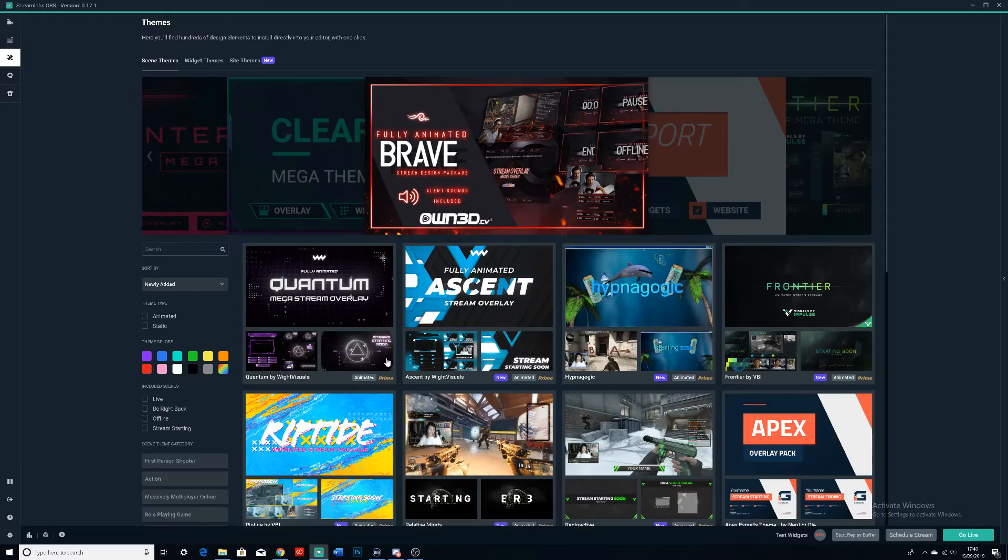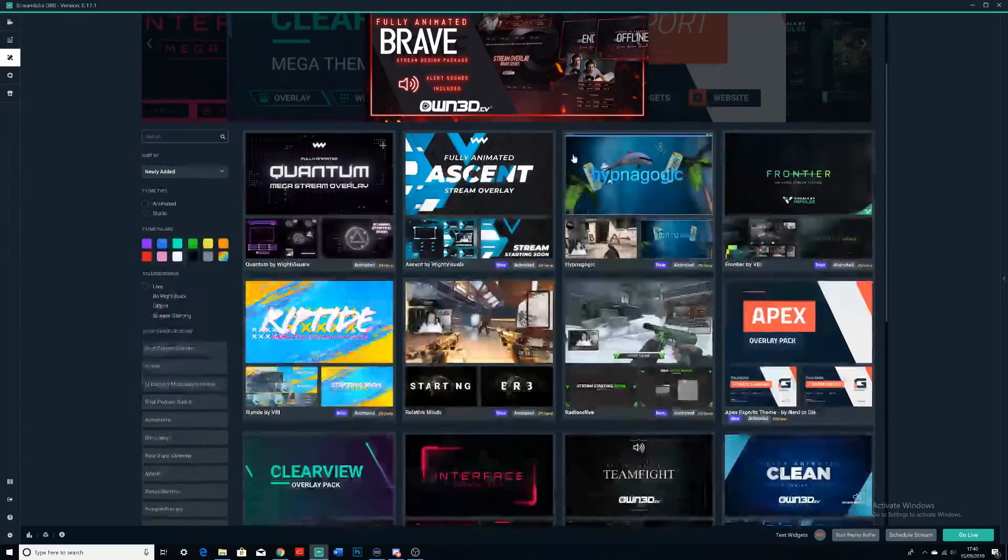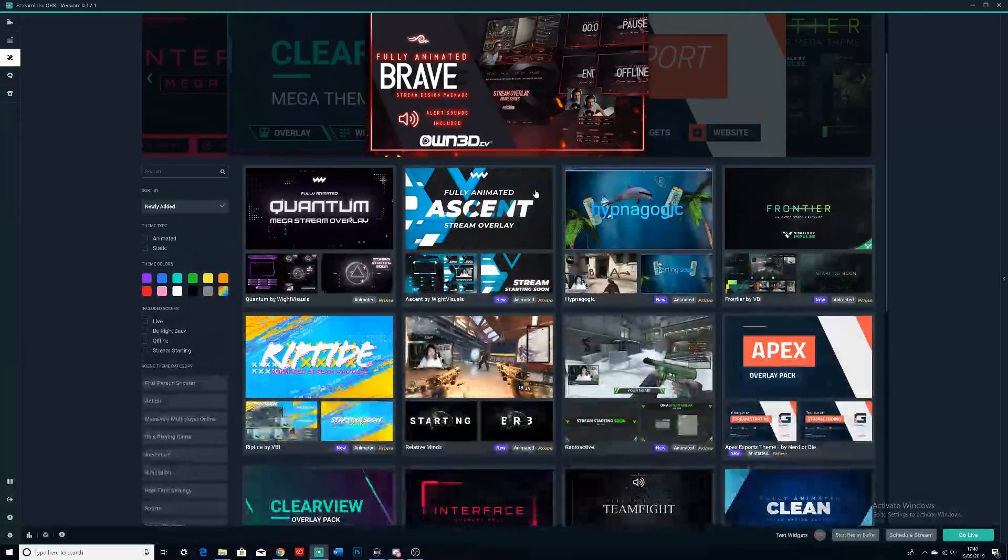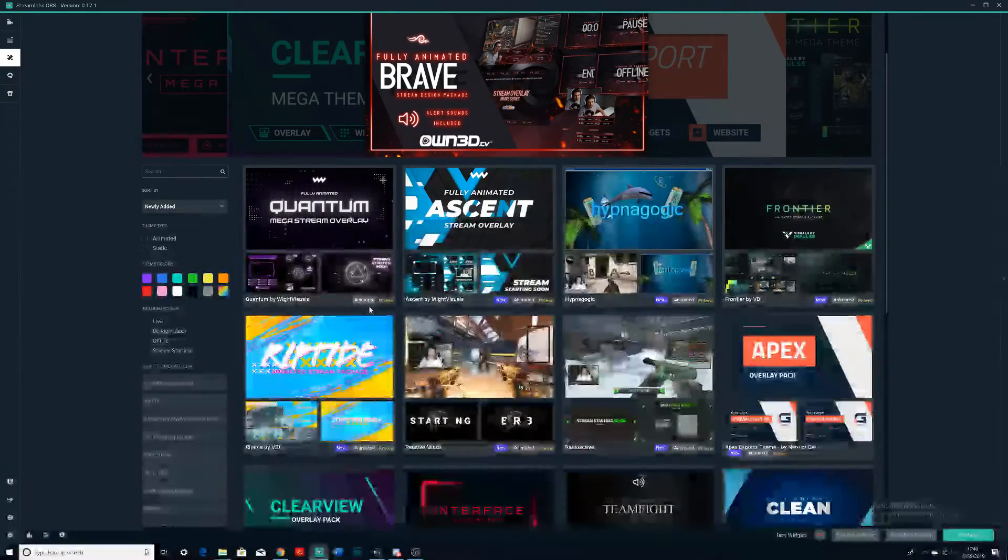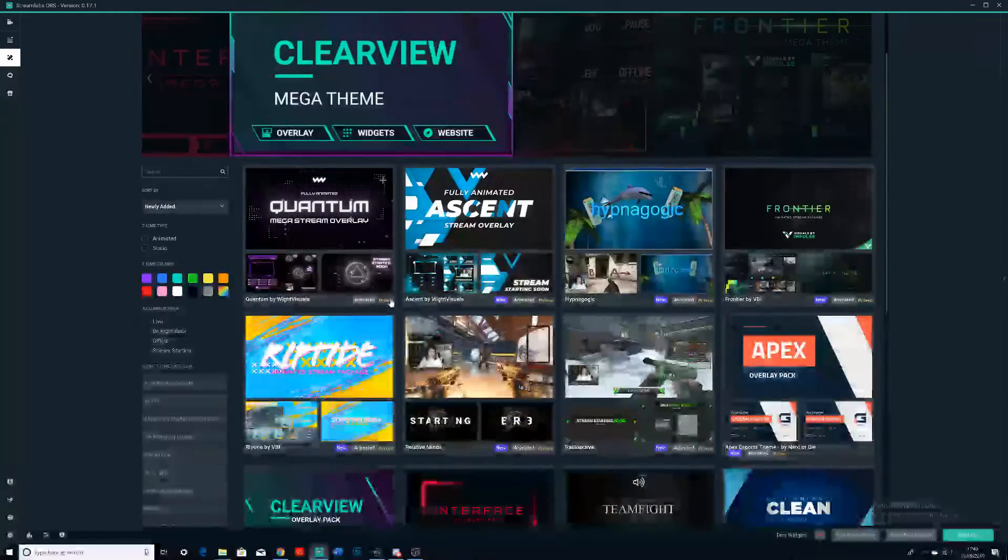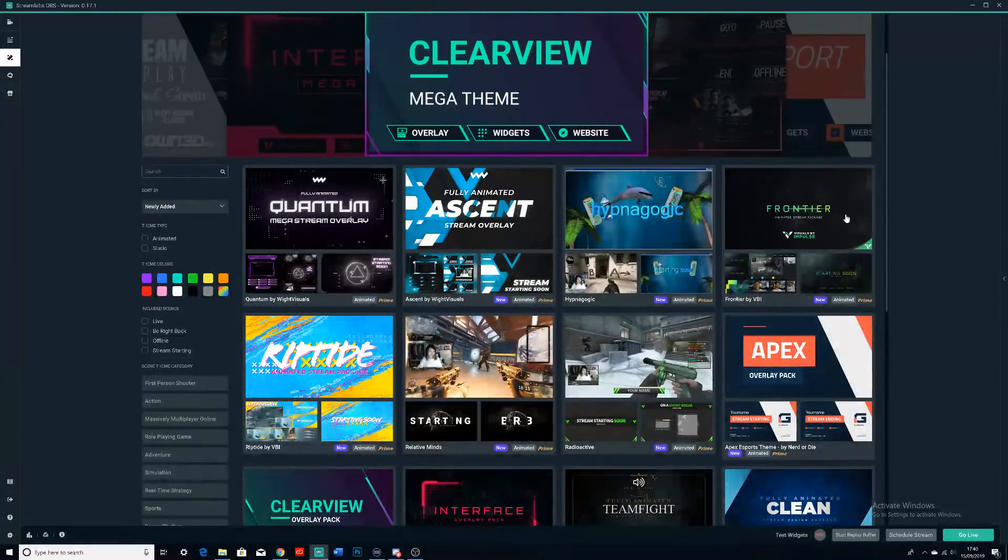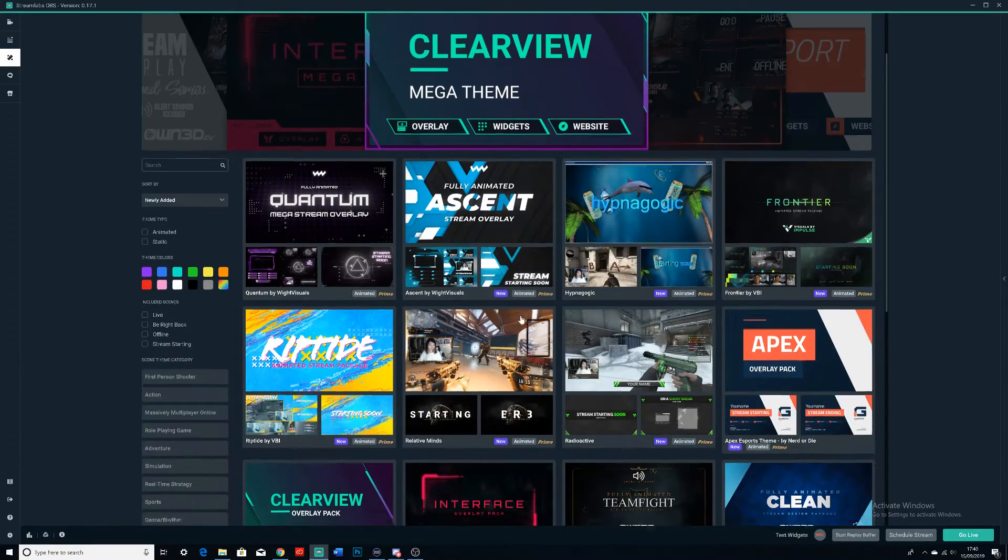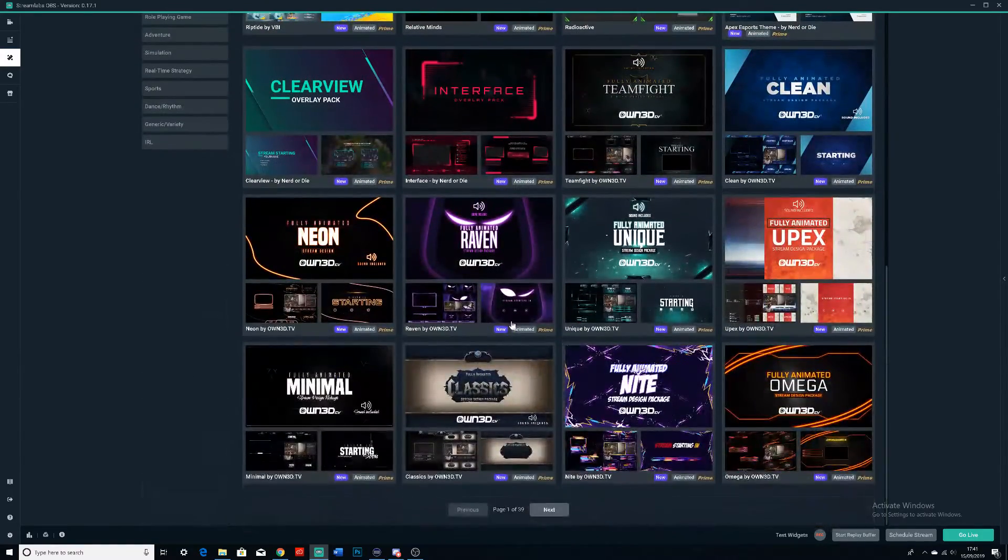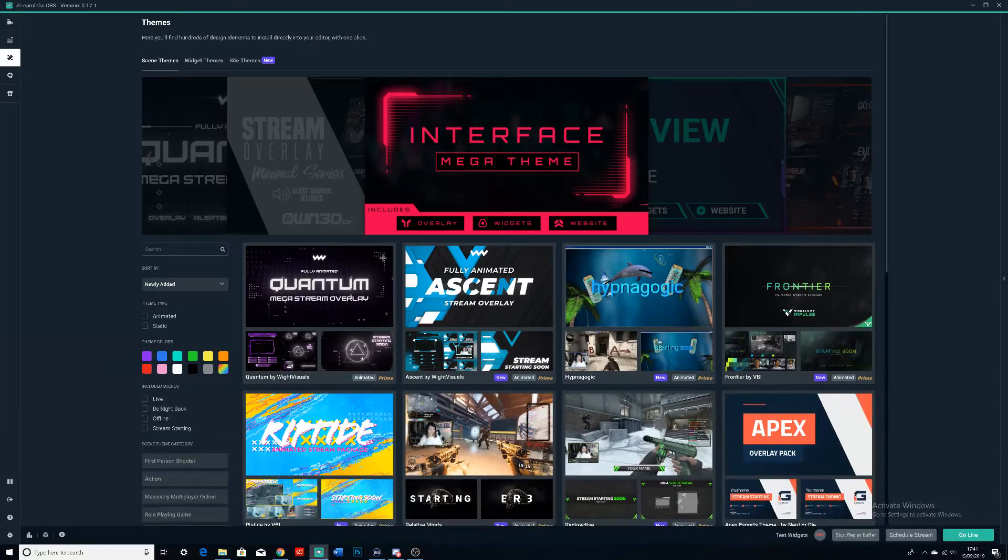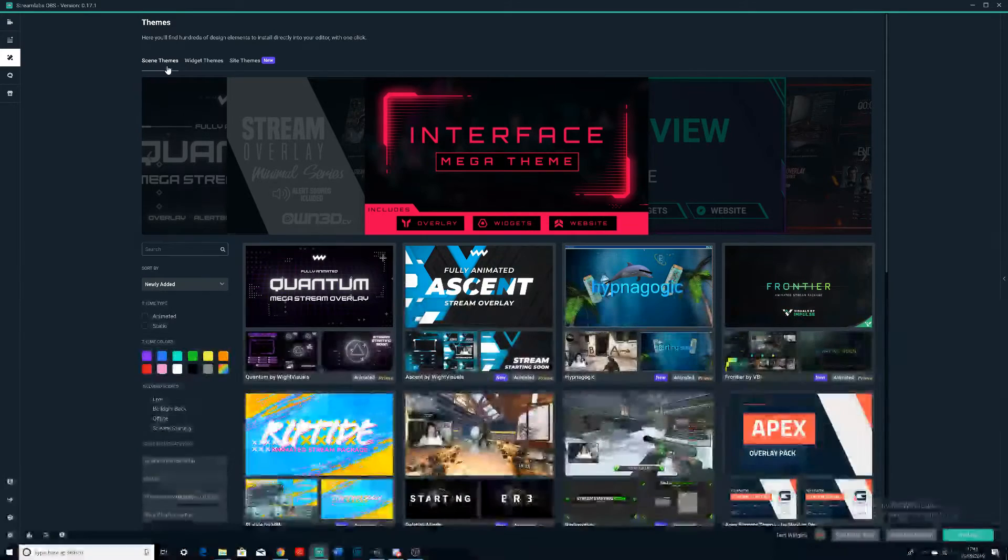I don't either—you don't need it. It's just kind of extra stuff you can get. As you can see, you have this little Prime logo here and all these really cool ones which you probably want to have. But if you just literally go down, make sure you do actually have on Scene Themes right here, because that's the one which you need.